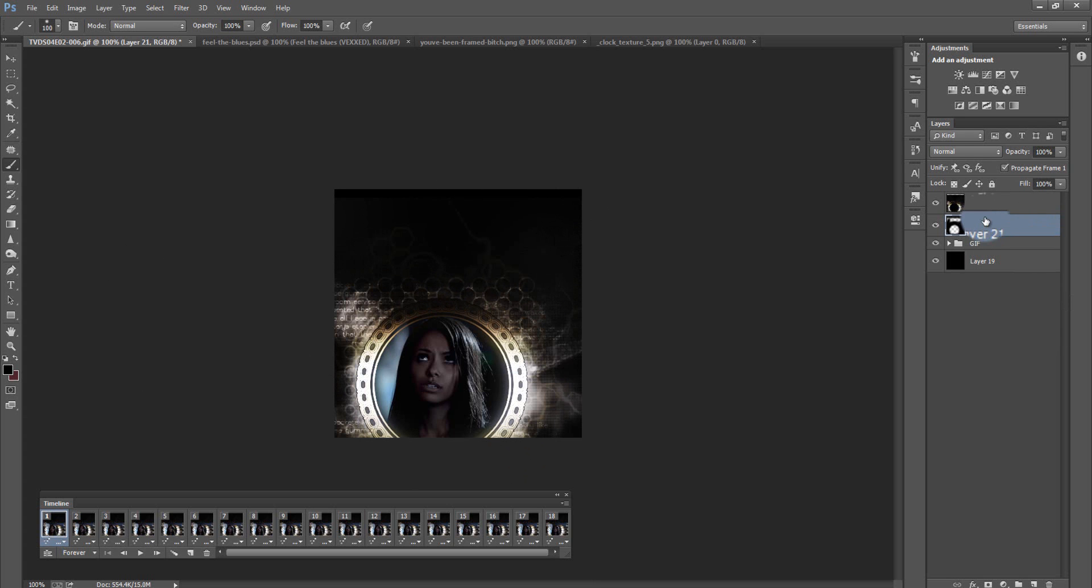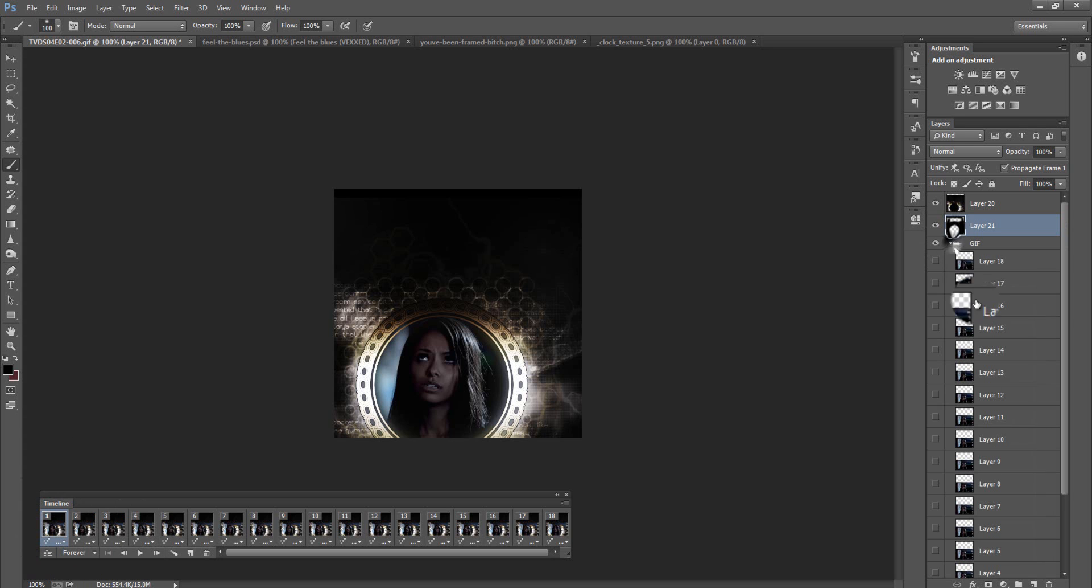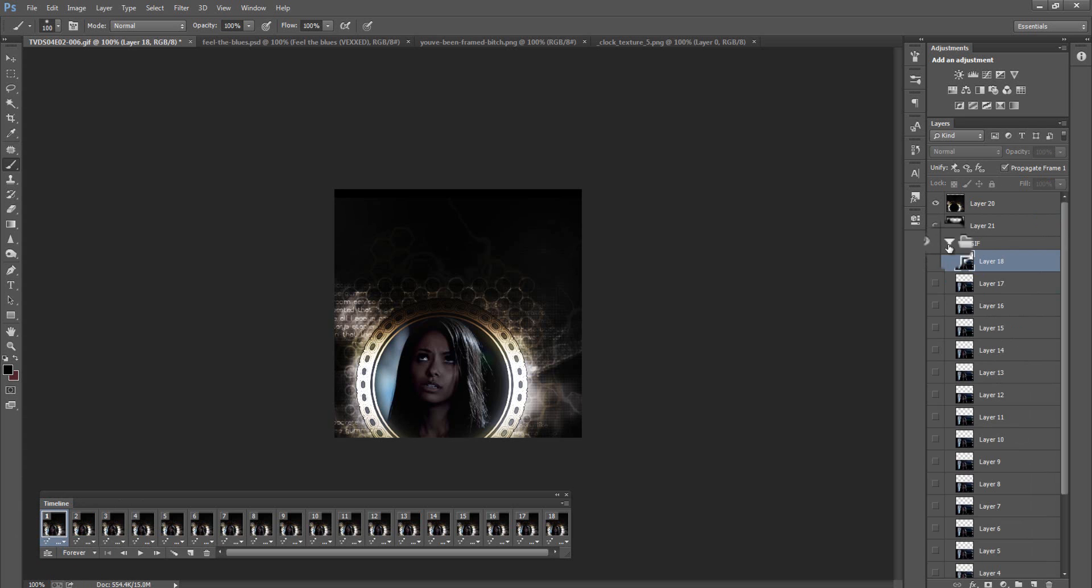Alright, so as you can see, the whole time I've been working, I should have said this first, I've had my very first frame, down here in our frames, I've had the very first frame selected. Always have your first frame selected, and if we didn't have this folder, then you would have your last layer selected. That way it goes above the layers, but we have this in a folder, so that's fine.